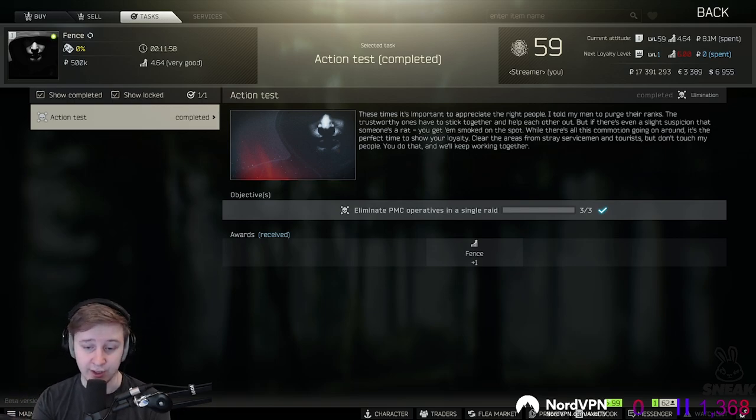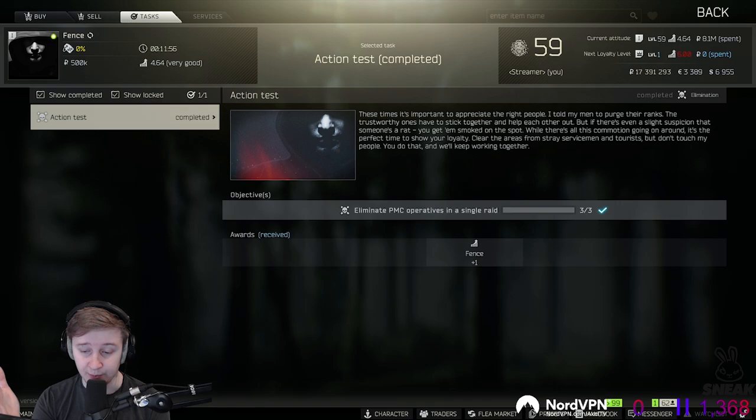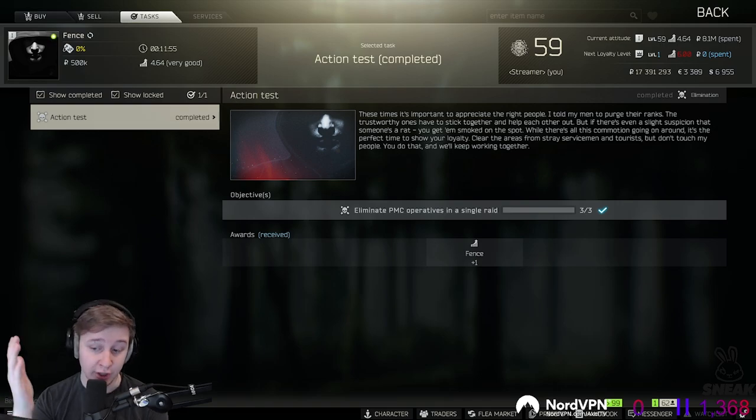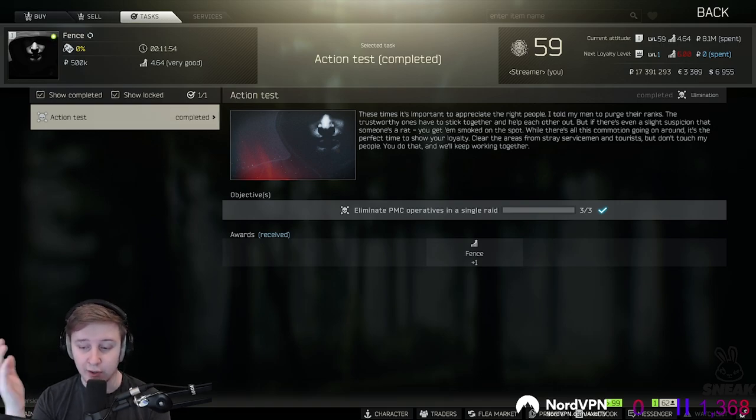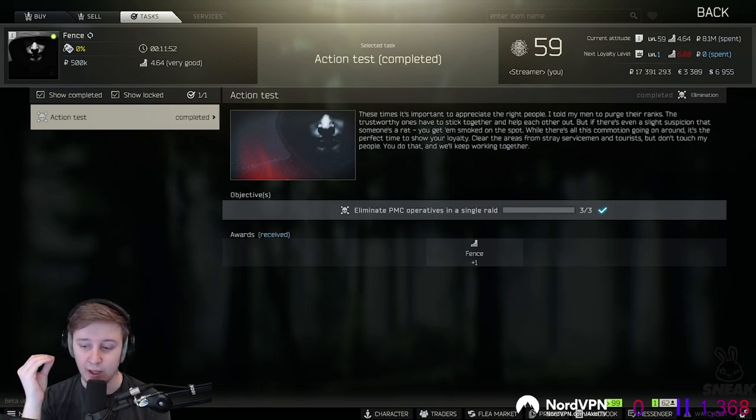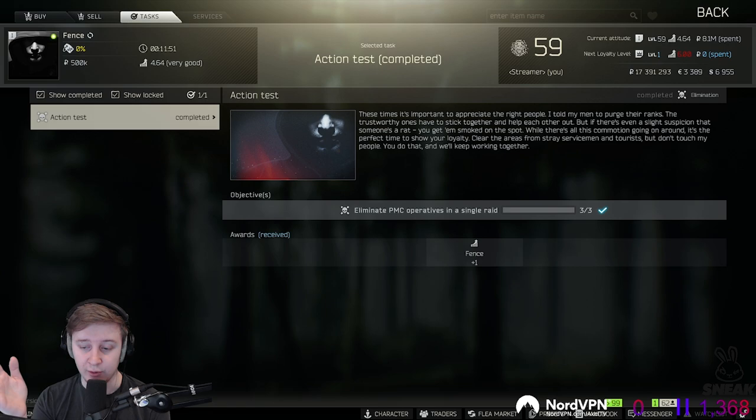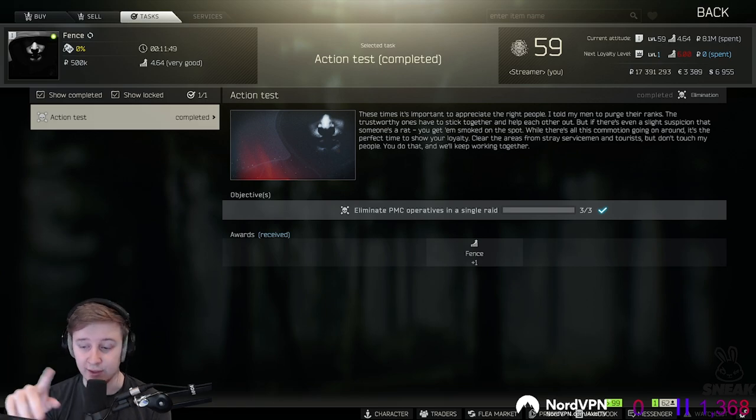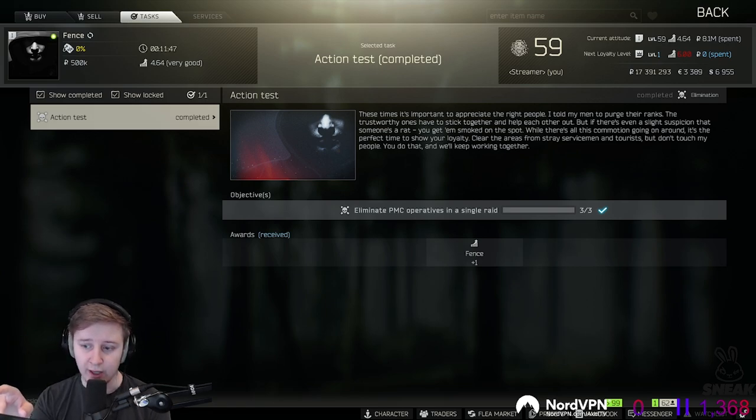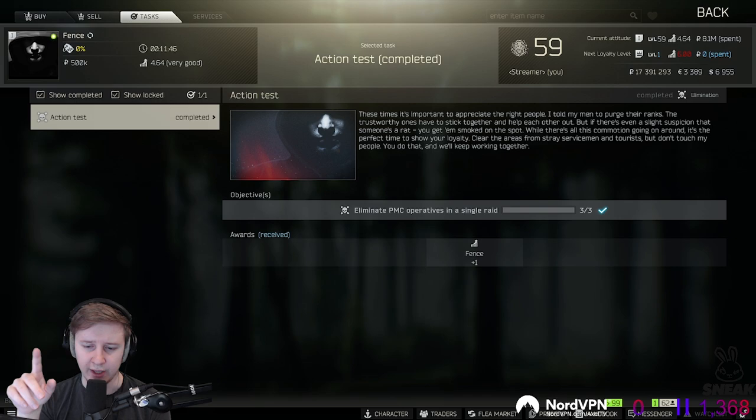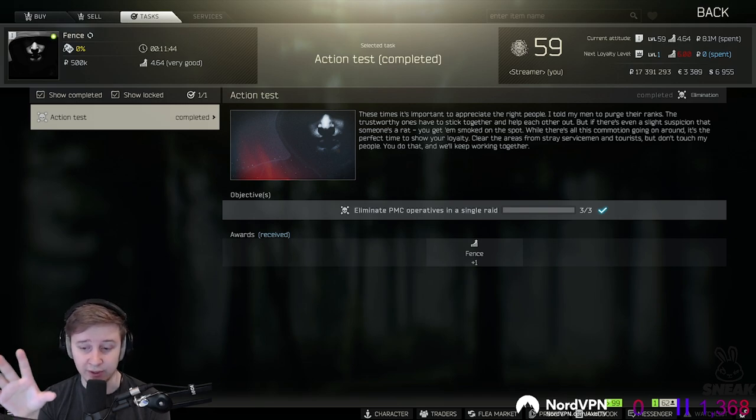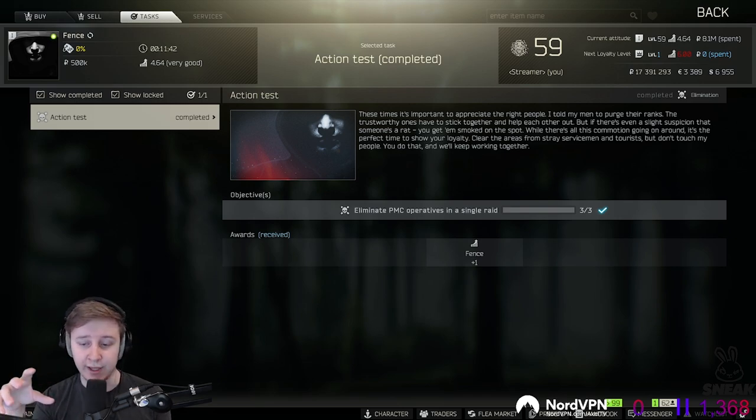On the lighthouse we will see such things as a huge USEC base. There will be a train extraction. For player count on lighthouse, Nikita also said that player count will be between 10 and 12 players per raid. And they also mentioned that lighthouse is not really a square type of location and it's more elongated.